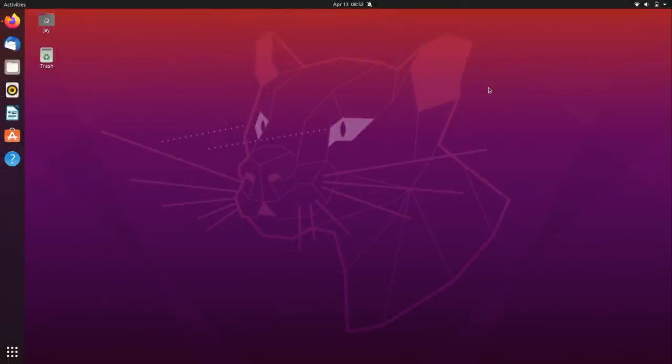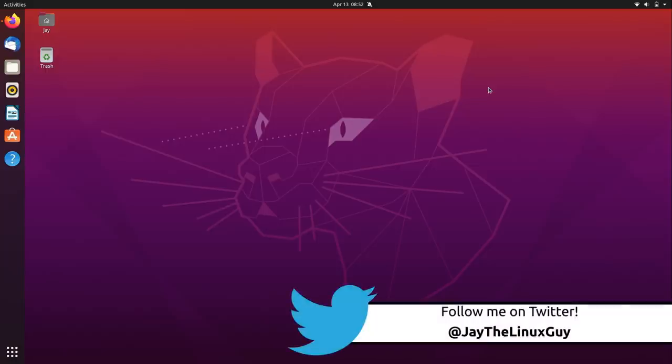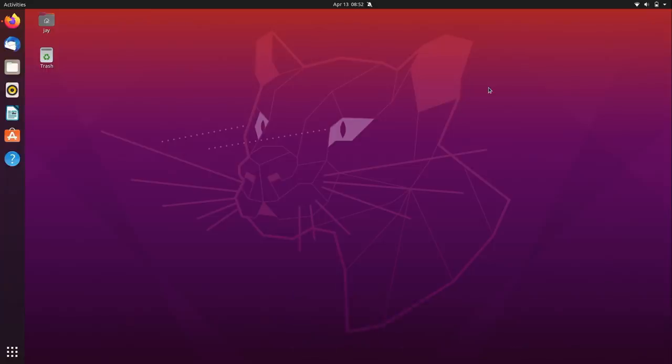Hello and welcome back to my channel, everyone. In today's video, I thought it would be a fun experiment to get the new Popshell extension running in Ubuntu 2004. Popshell is a feature of the new Pop! OS that's coming out later this year, and this feature basically gives you a tiling window manager equivalent in GNOME, which is pretty sweet.